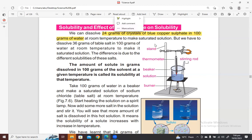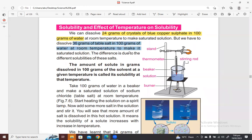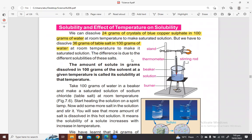The solubility of copper sulfate is 24 grams. But we have to dissolve 36 grams of table salt in 100 grams of water. If we take table salt, we can dissolve up to 36 grams in 100 grams of water. The difference is due to the different solubilities of these salts — copper sulfate has lower solubility, while table salt has higher solubility. Solubility means the power to dissolve: copper sulfate doesn't dissolve as well in water, whereas salt dissolves more.